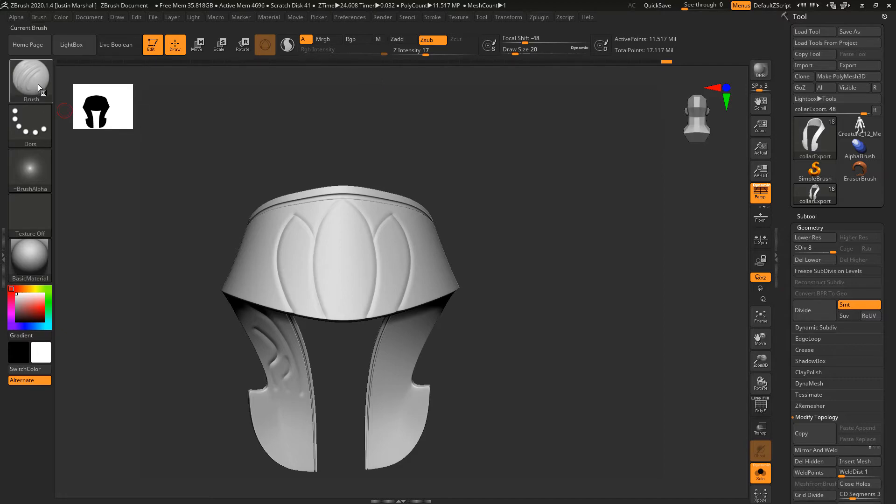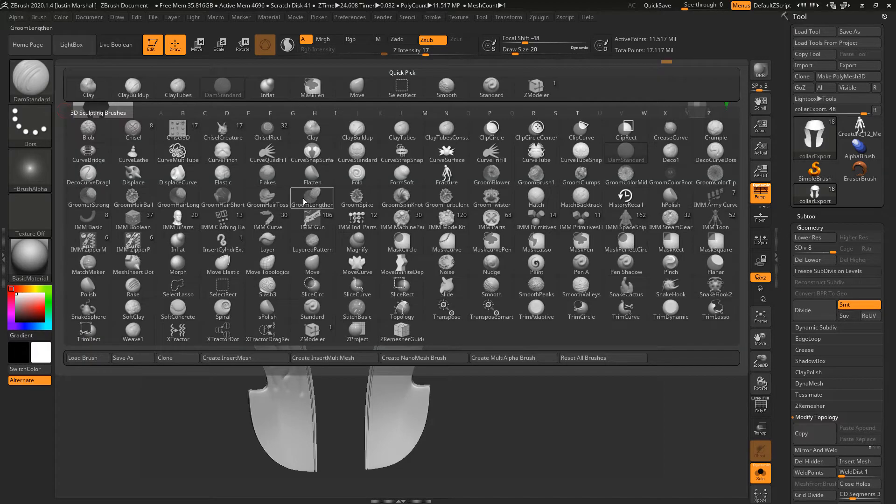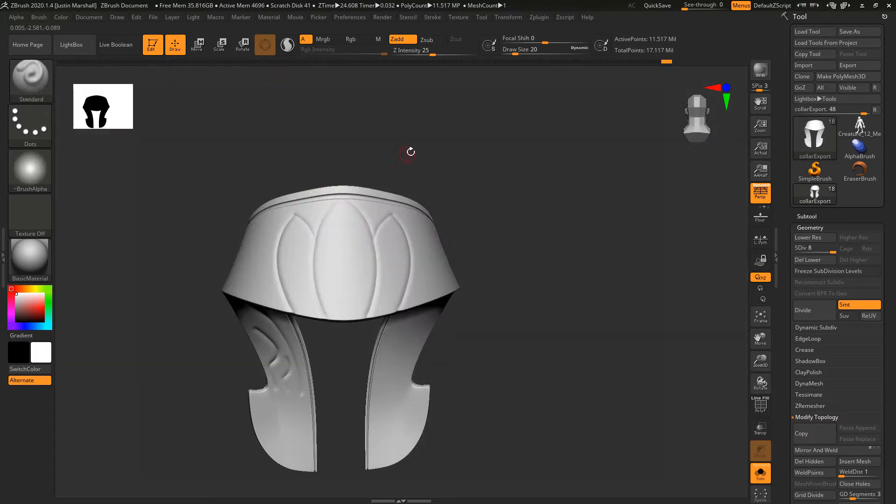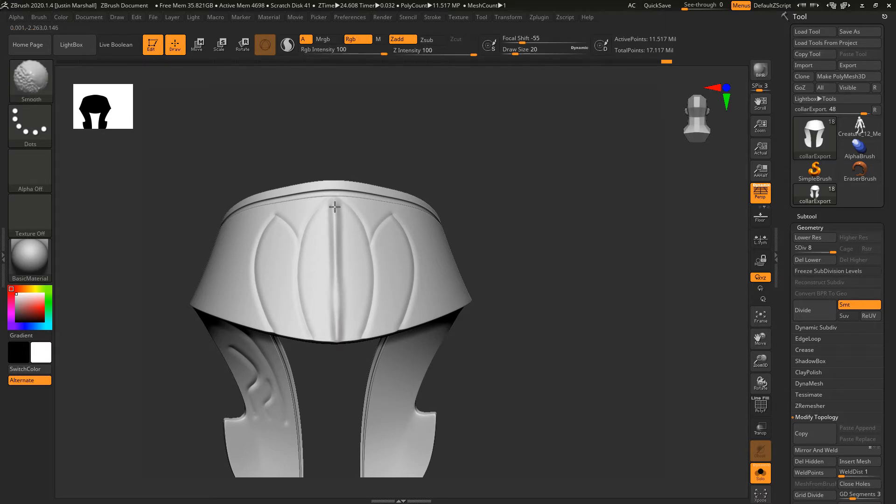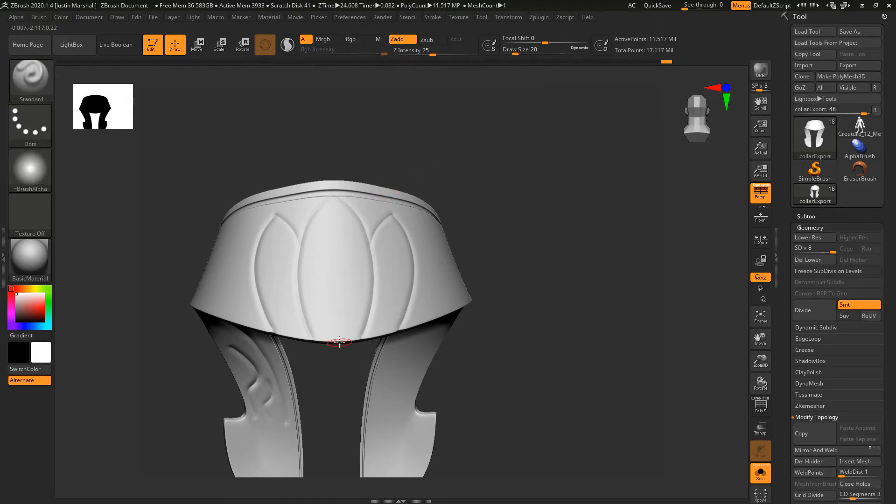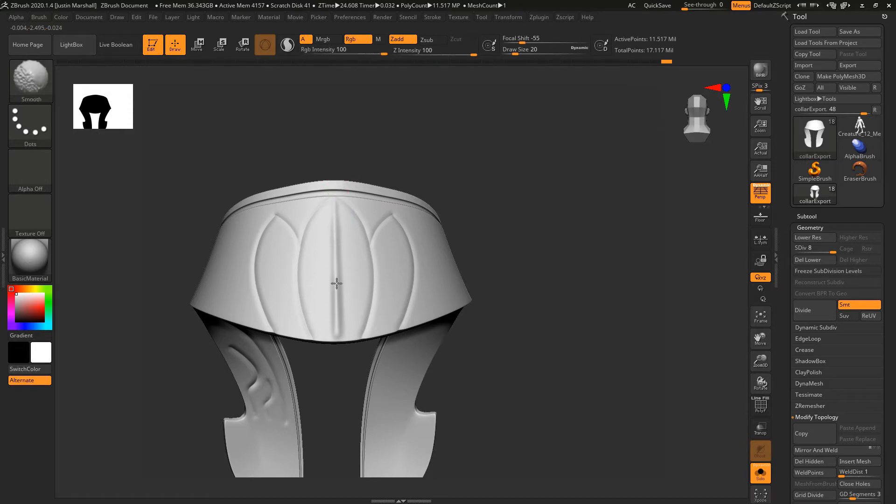Let's go back to our Standard brush and smooth that back in. I'm actually going to start that over and come from the bottom just so I can fade it out a little bit better. Then we'll do the same thing here.